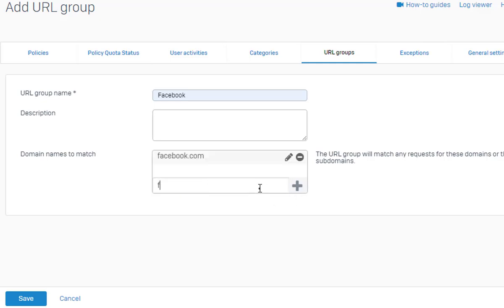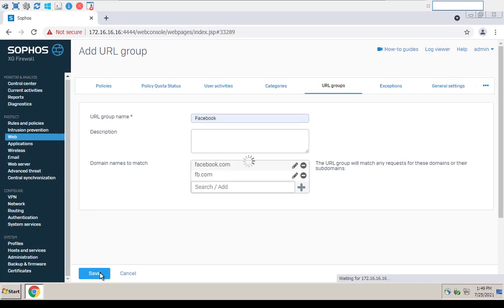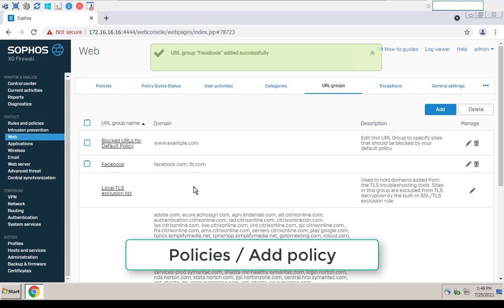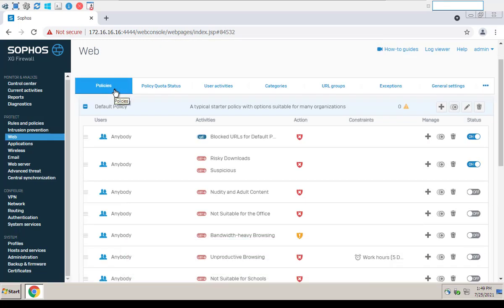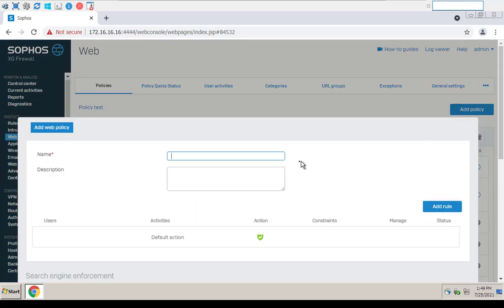Enter facebook.com and fb.com, click Save. Add custom URL groups to policy. Go to Web Policies, click Add Policy, name it Block Facebook.